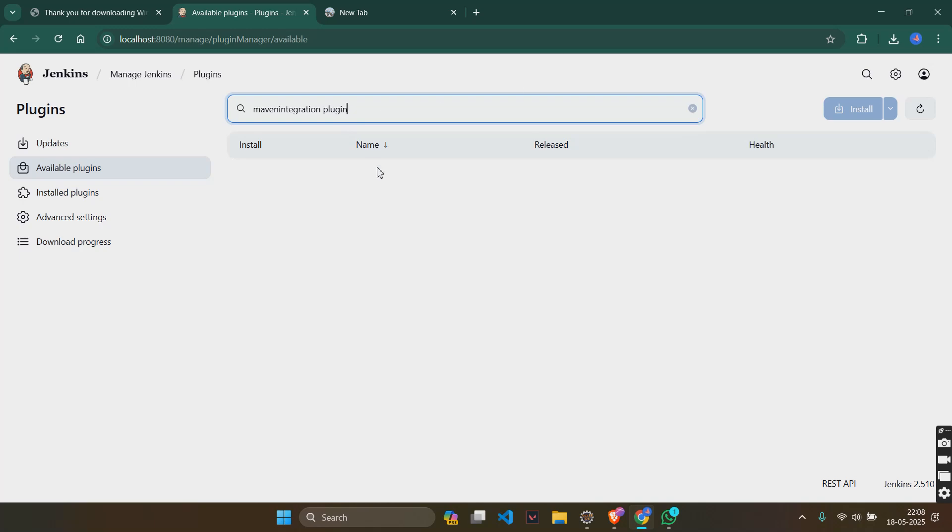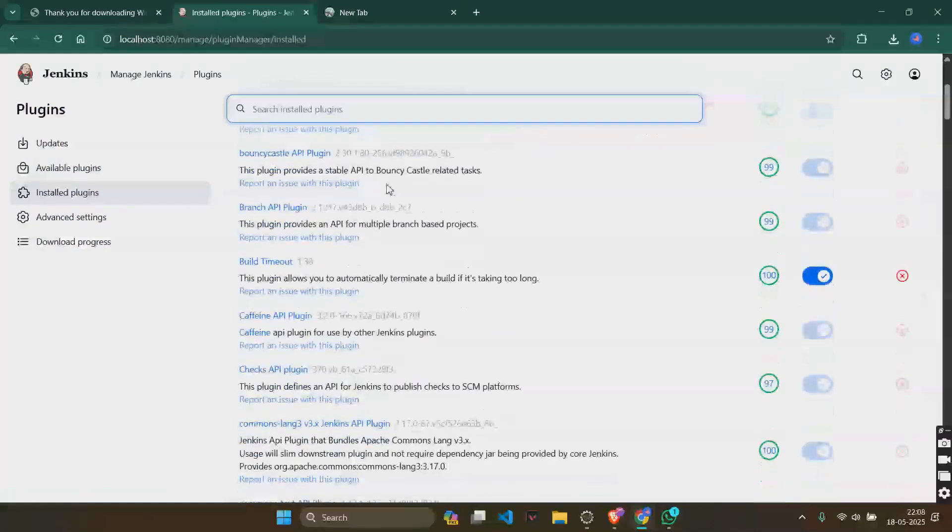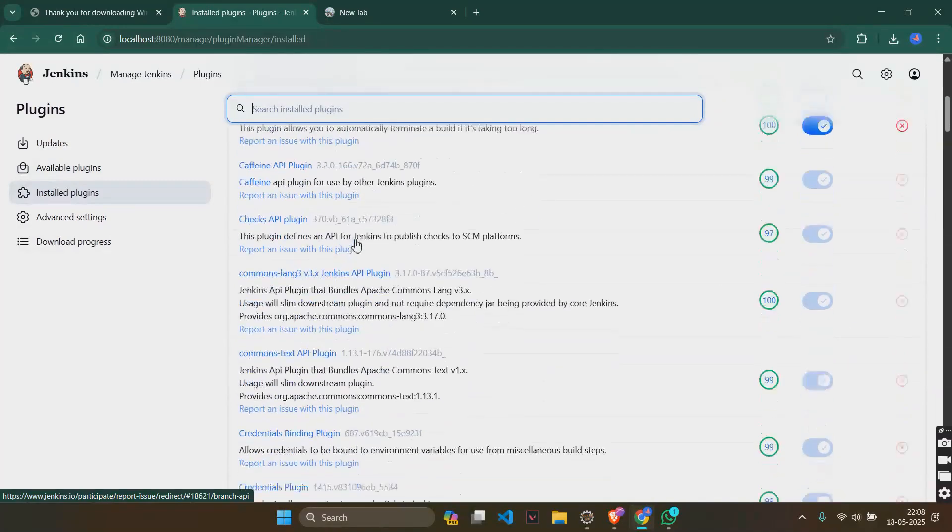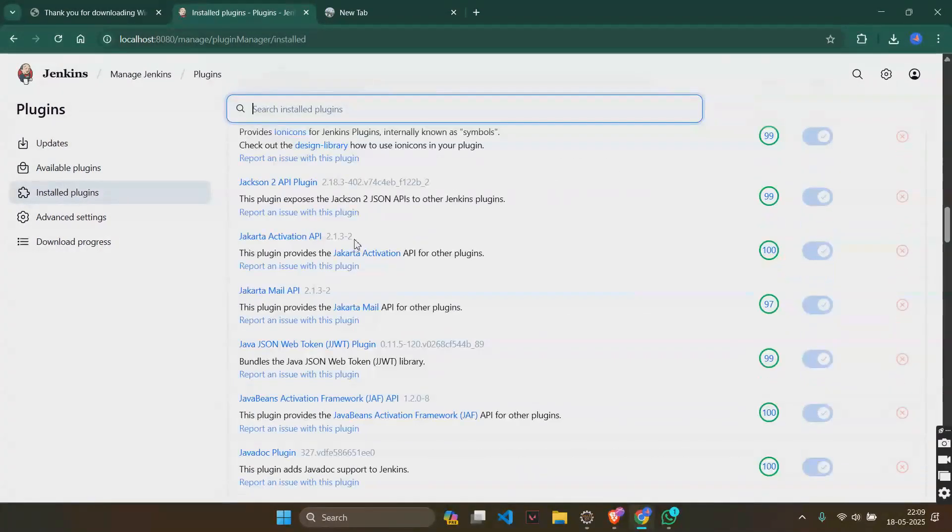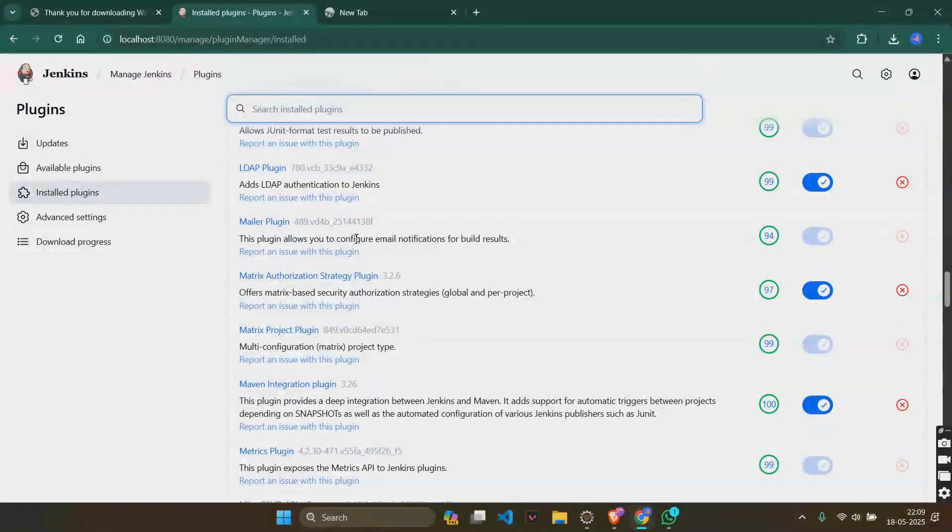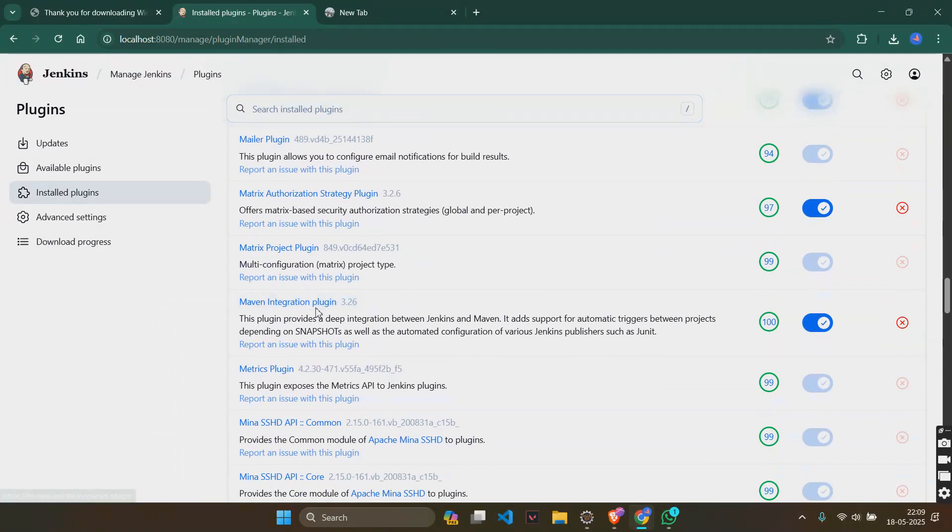You should get a plugin like Maven integration plugin which I have already downloaded. There you will be seeing it here. See, this is the one. Maven integration plugin.